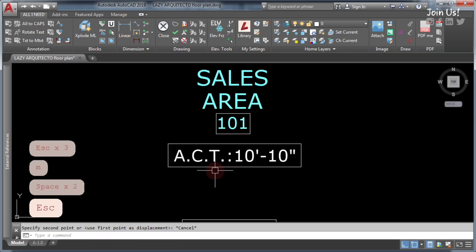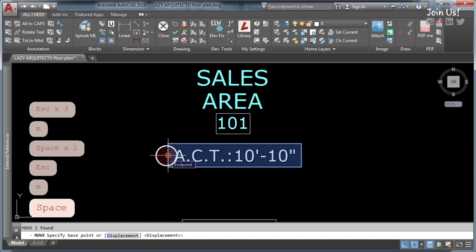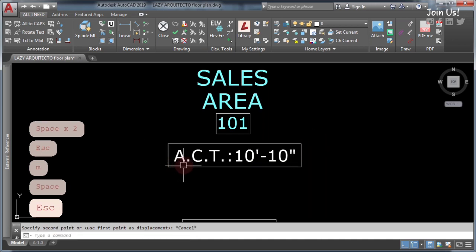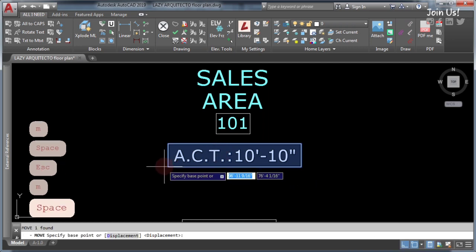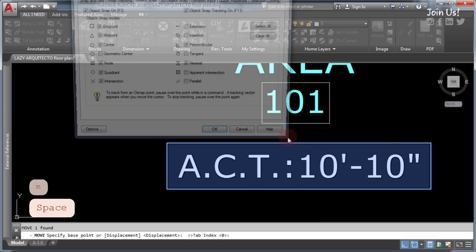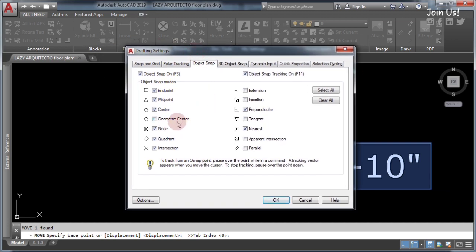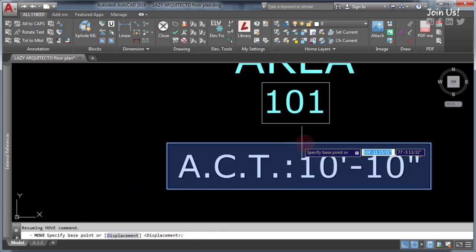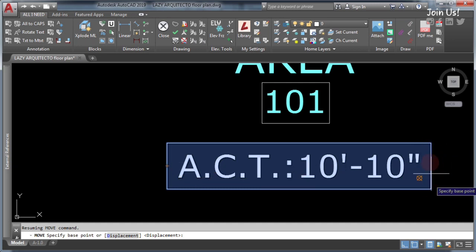One of the disadvantages of using a multileader is the snap options. As you can see, if we use the move command we cannot get the midpoint or any of the other snap settings. The endpoint and midpoint are activated, but even though they are on, you cannot snap to it — and this is one of the disadvantages of using a multileader as a way to have a frame around your text.